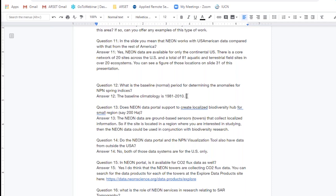Question thirteen: Does the NEON data portal support creating a localized biodiversity hub for a small region, say 200 hectares? The NEON data are ground-based sensors — towers that collect localized information. So if the site is located in a region you're interested in studying, certainly the NEON data could be used in conjunction with any type of biodiversity research you are conducting. They are localized data that can be used for other studies as well.